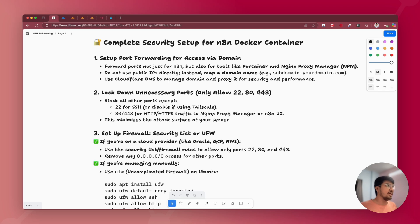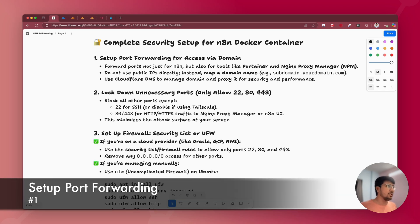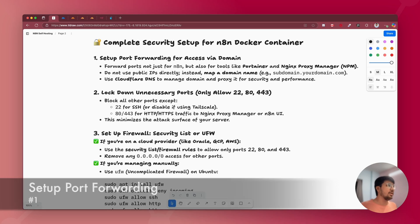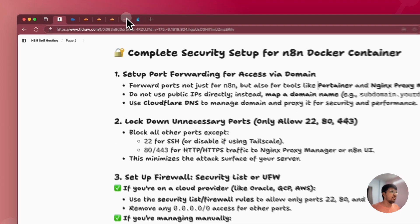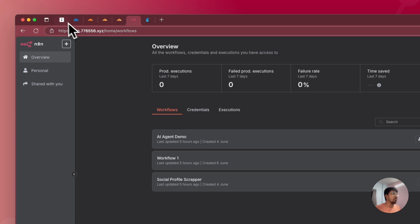The first point is setting up port forwarding for access via domain. In a previous video, I made a guide on Portainer as well as Nginx Proxy Manager, where I explained how to install both tools on your server and how to set up a reverse proxy for your n8n instance, so you can access n8n from a domain like n8n.yourdomain.com.